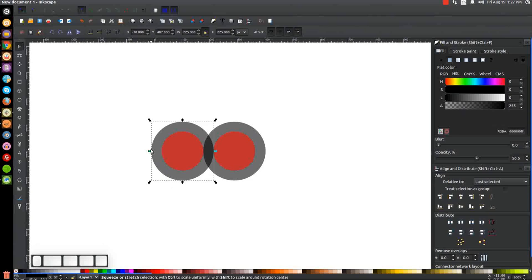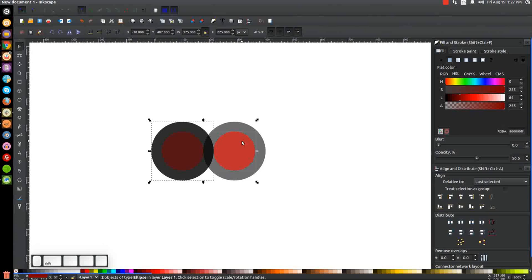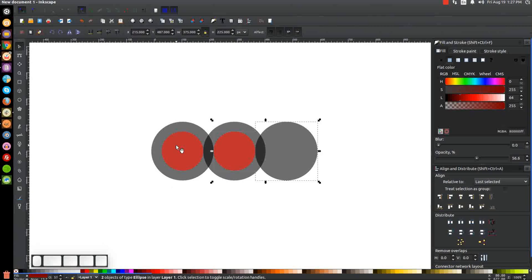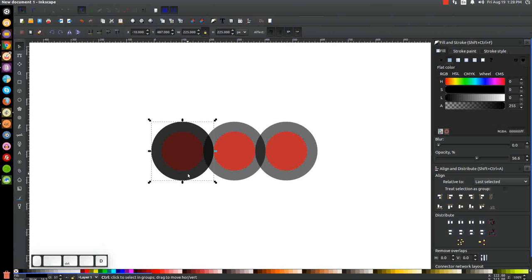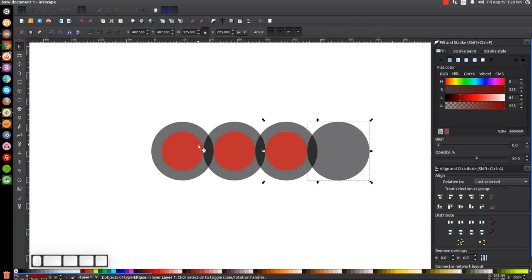We're going to take this black circle again, duplicate with Ctrl+D, hold Shift, click on the red circle, and click Align Left Edges of Objects to the Right Edge of the Anchor. Take this red circle, Ctrl+D to duplicate, hold Shift, click on the black circle, center it on the vertical axis. One more time — take the black circle, Ctrl+D, hold Shift, click on the red circle, align left edges. Then do the red circle one more time: Ctrl+D, hold Shift, click on the black circle, and center it on the vertical axis.